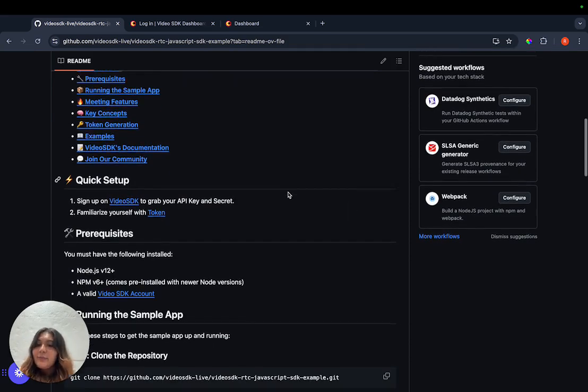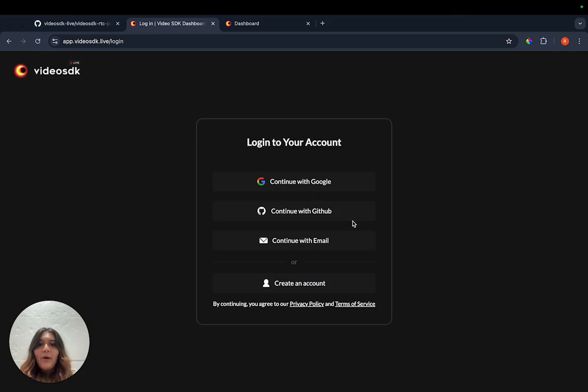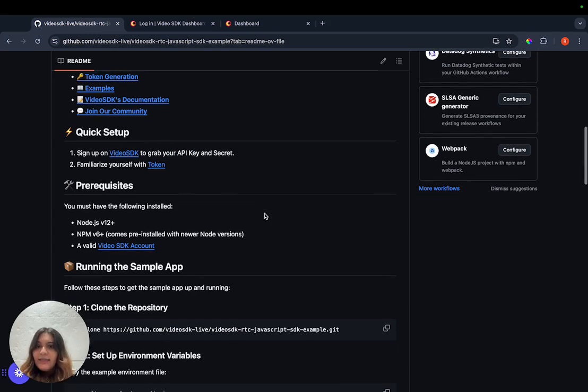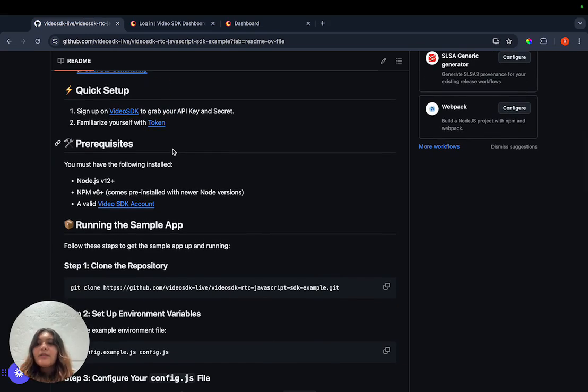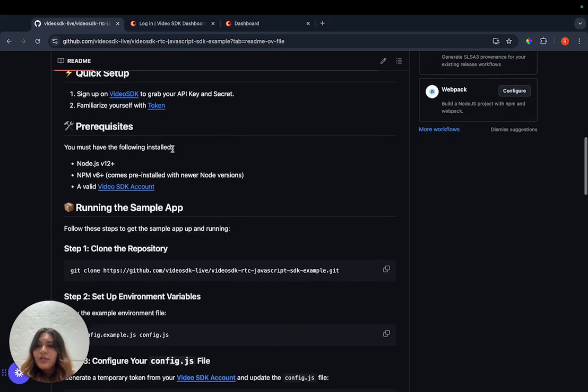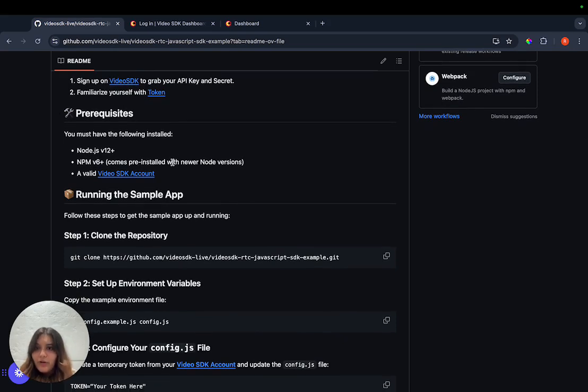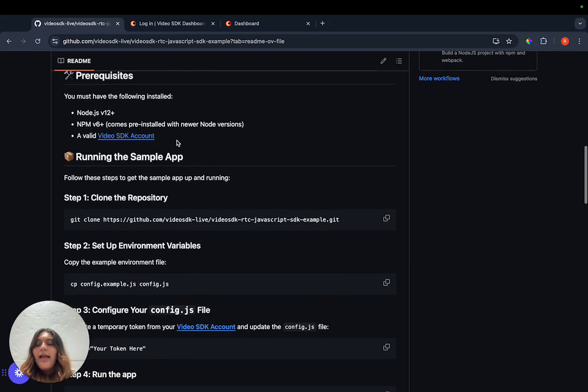The setup for this project includes signing up on Video SDK's dashboard and familiarizing yourself with a few concepts like token and API key. The prerequisites for this project include node version 12 or later, npm version 6 or later, and a valid Video SDK account.